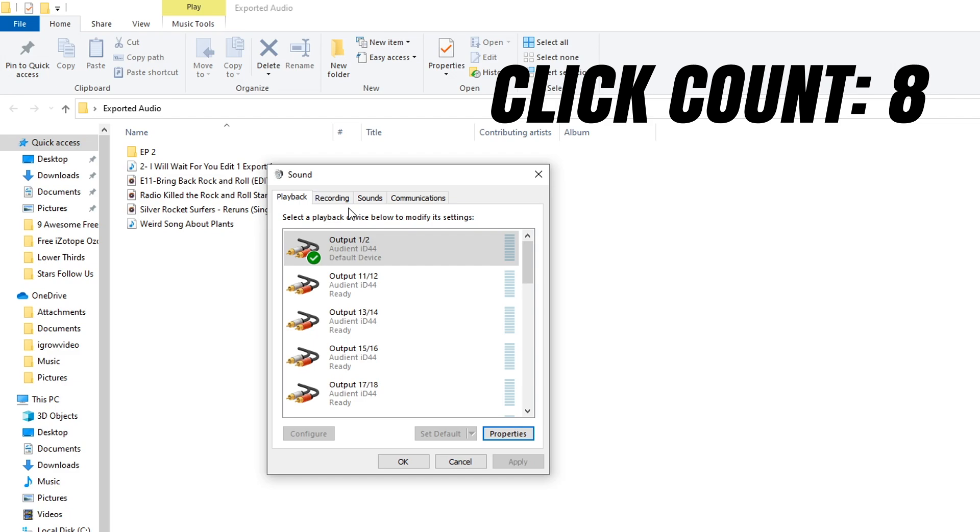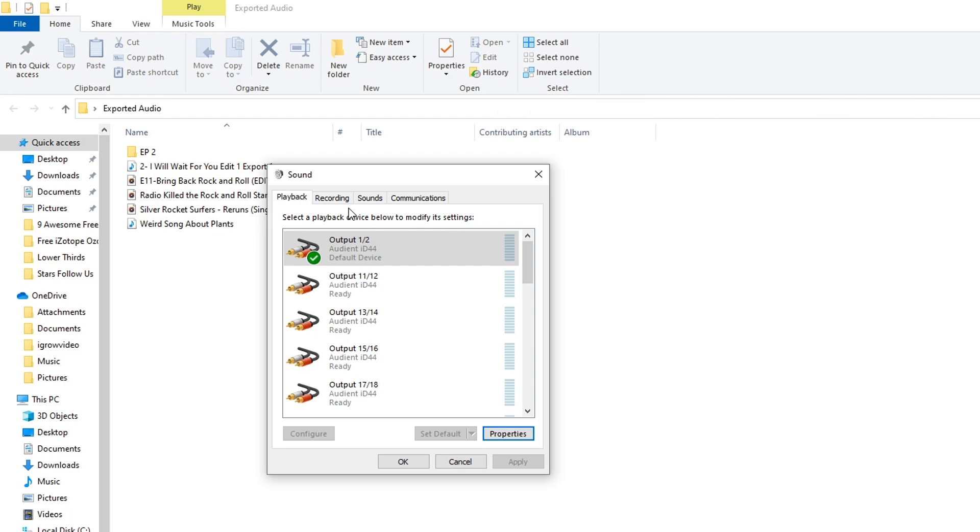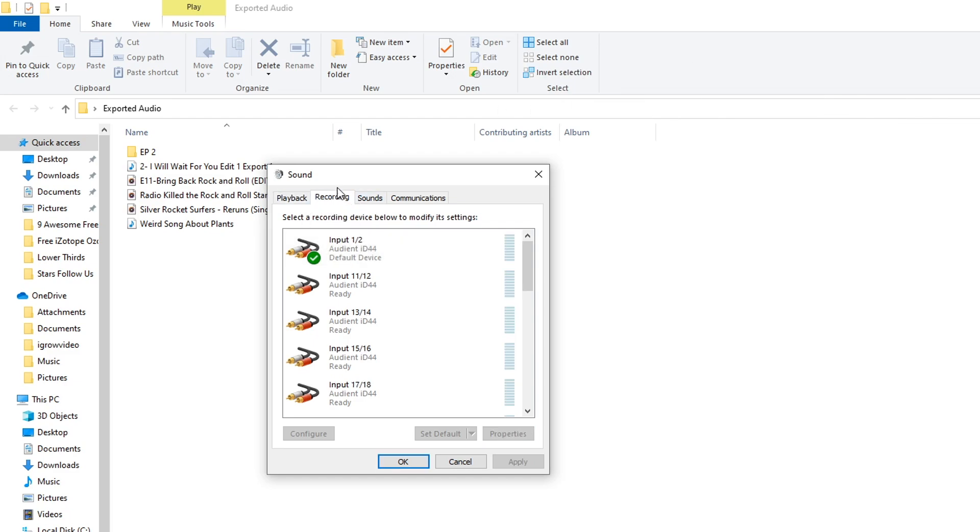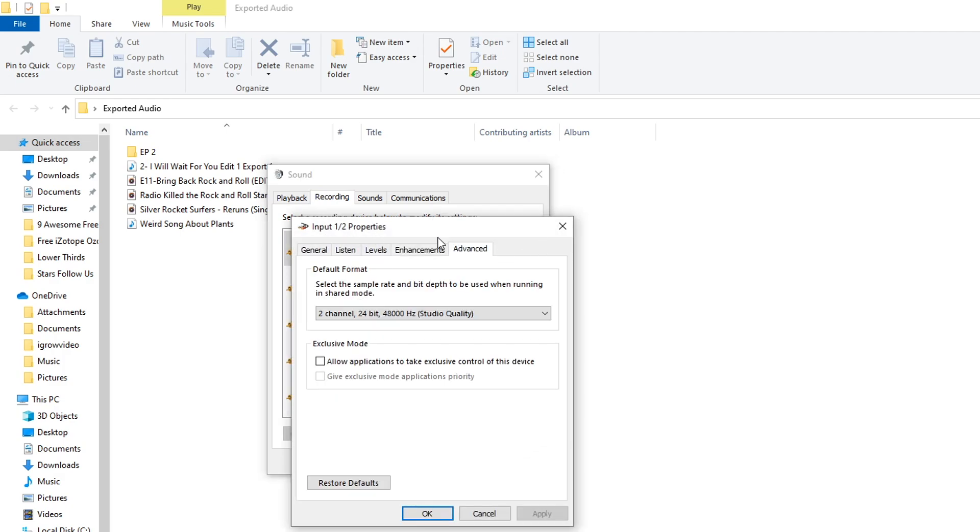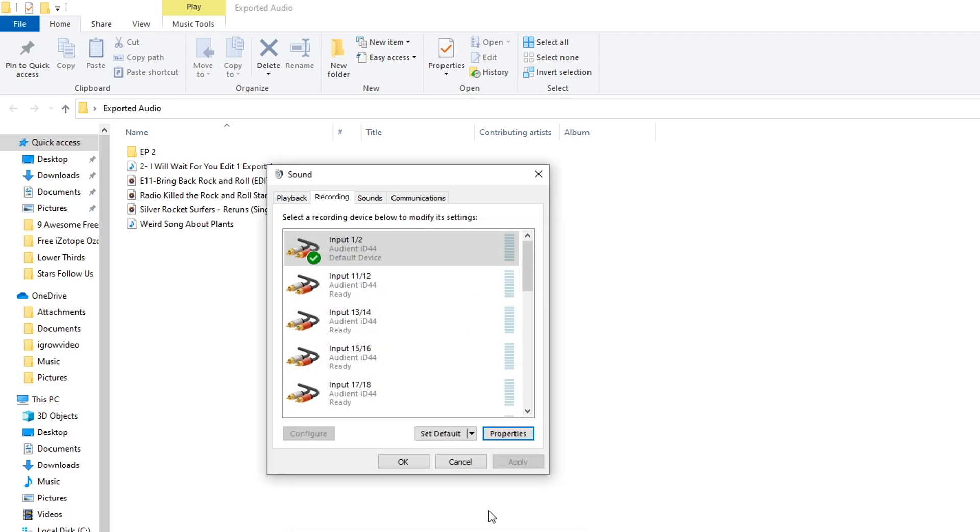Now if you want to use your microphone or line input in multiple applications at the same time, you can do the same thing in the recording tab. Just go to your default device, properties, advanced, and then you would uncheck that there.